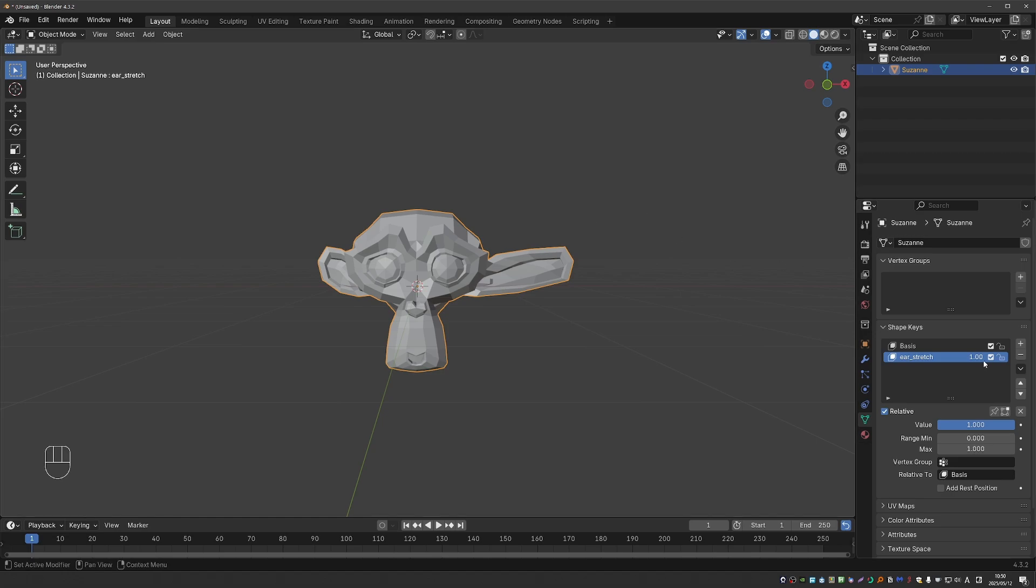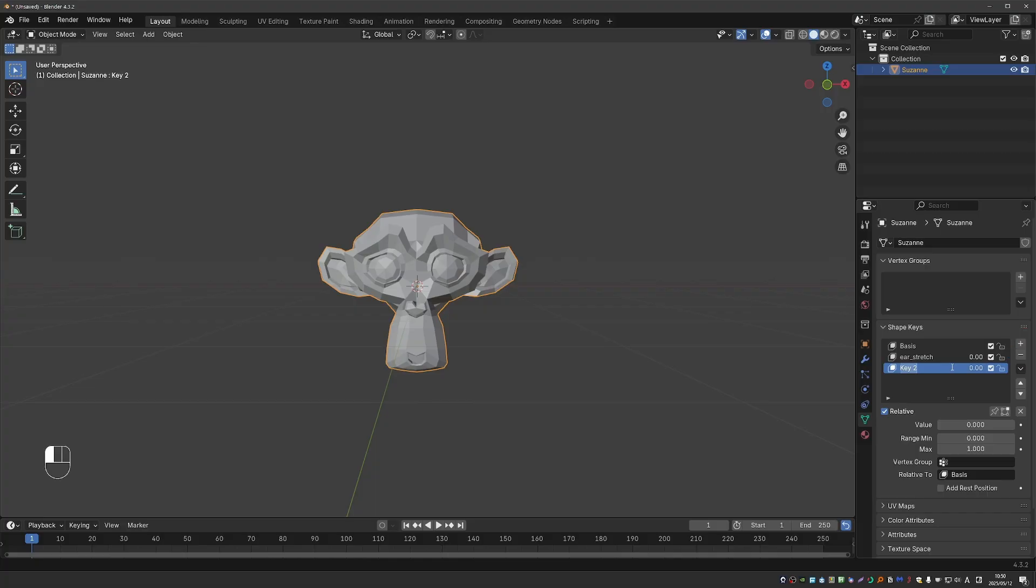I'll set my ear stretch to zero and create a new shape key, and let's call it ear rotate because I'll try to rotate this ear.